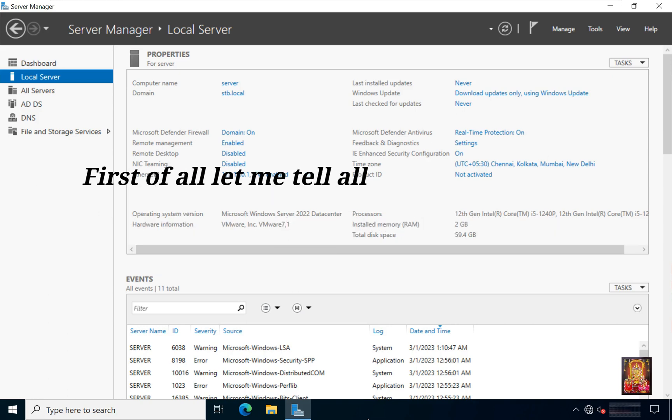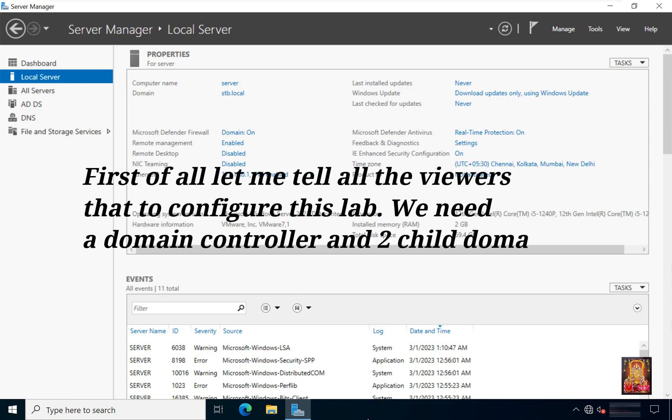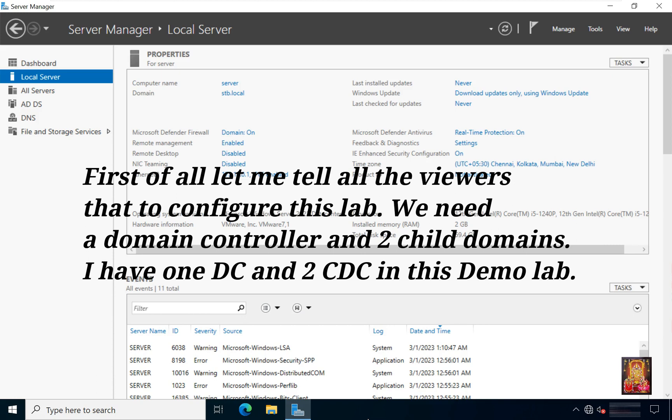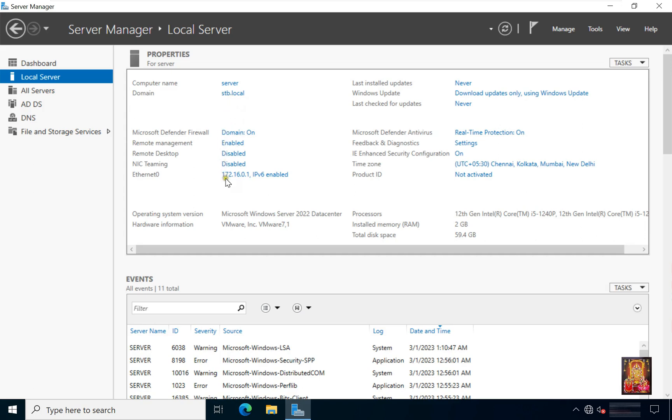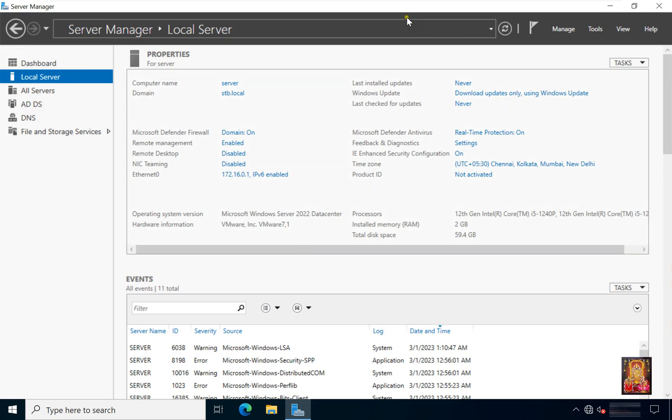First of all let me tell all the viewers that to configure this lab, we need a domain controller and two child domains. I have one DC and two CDC in this demo lab. This is our server manager. Our computer name is server. Our domain name is stb.local. Our Ethernet0 IP address is 172.16.0.1.